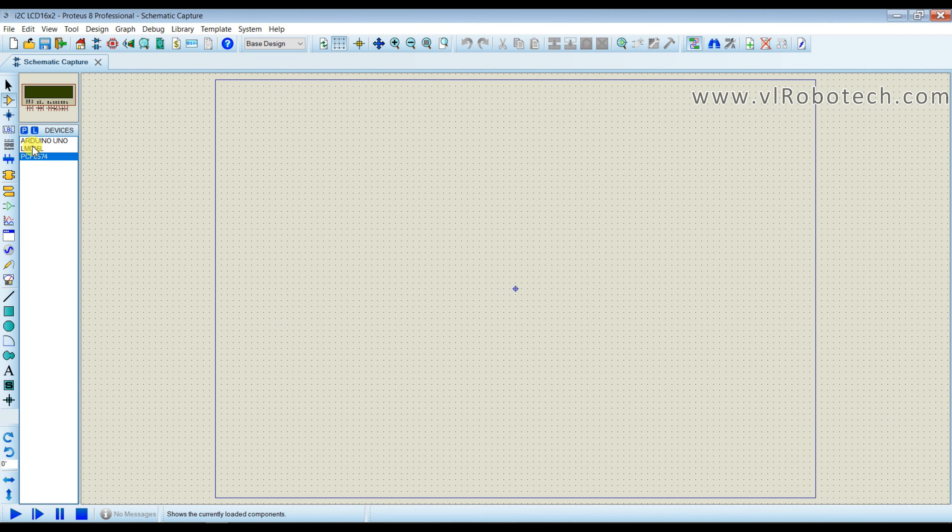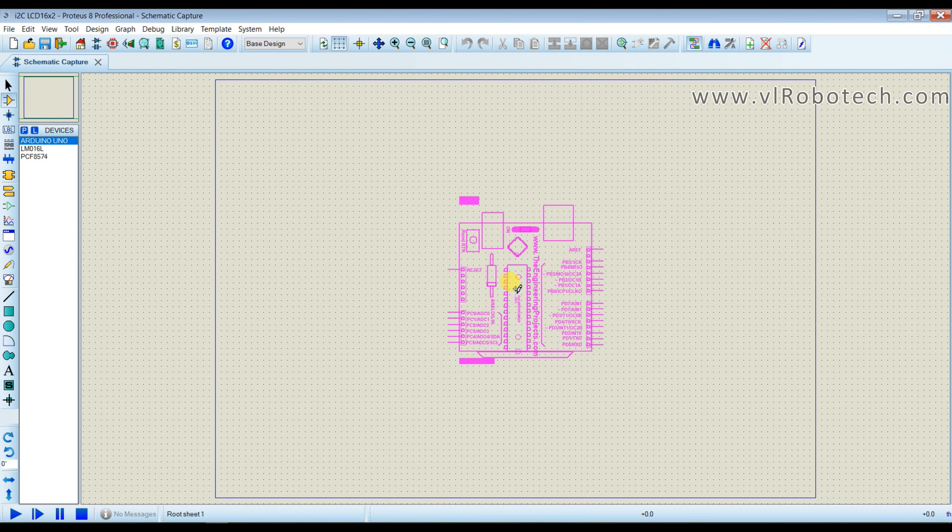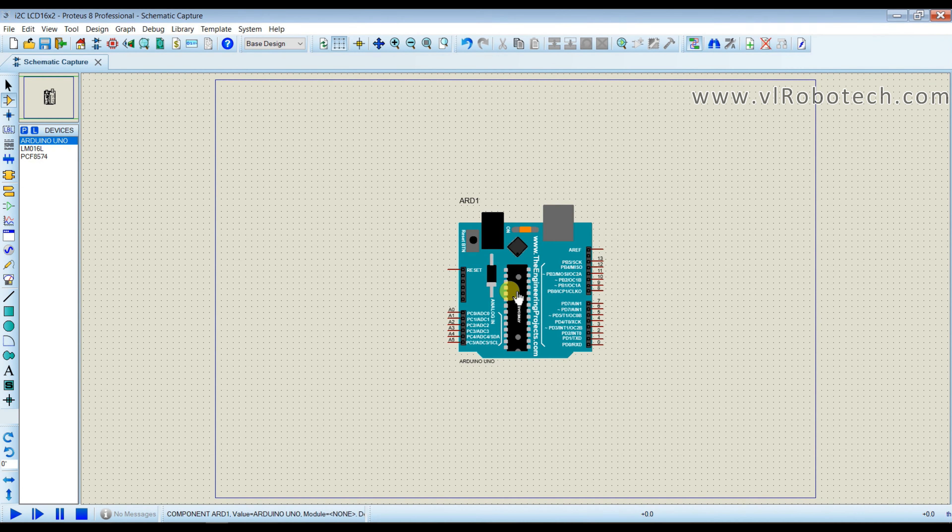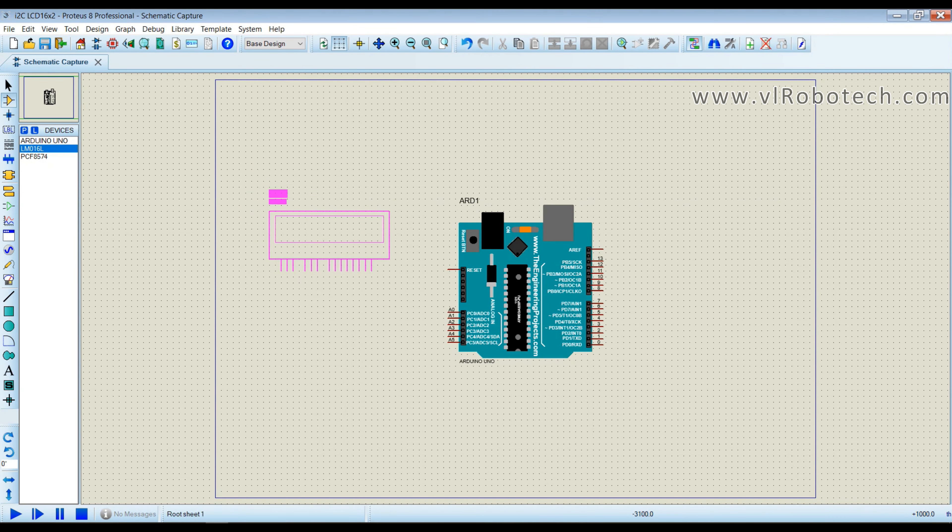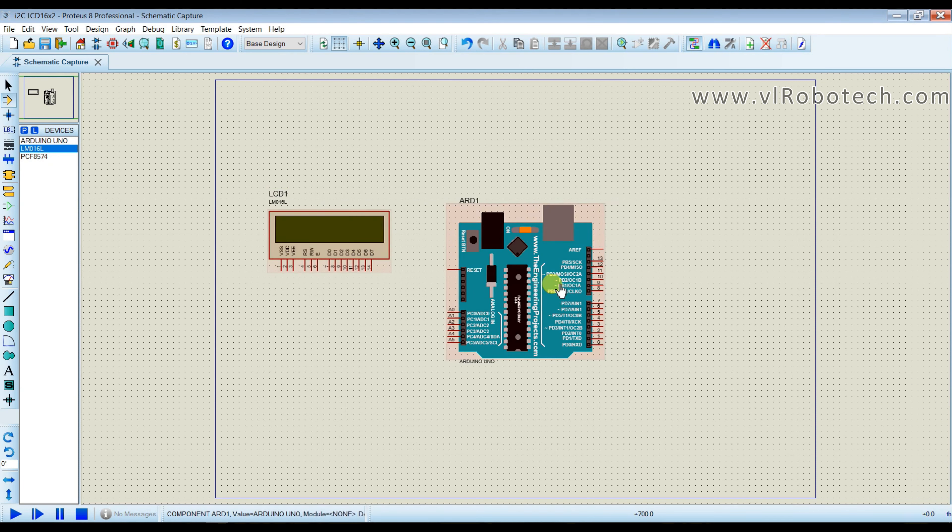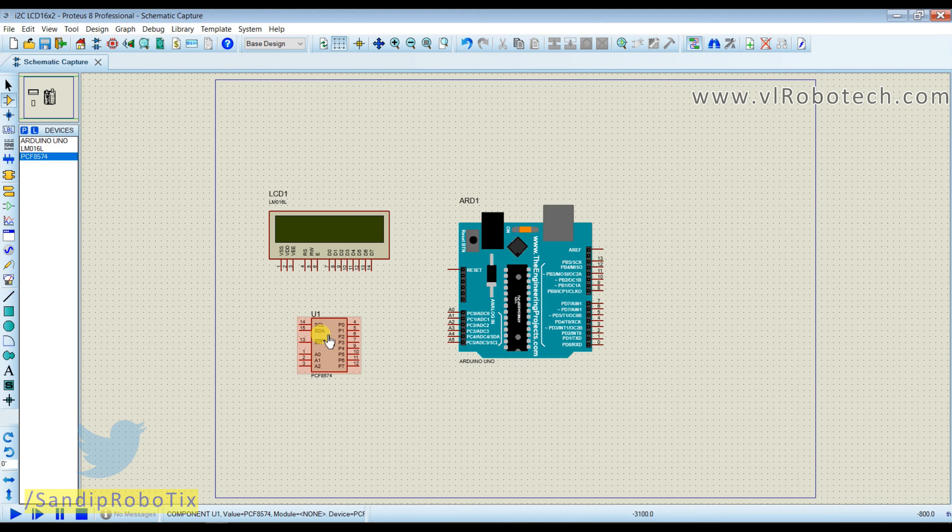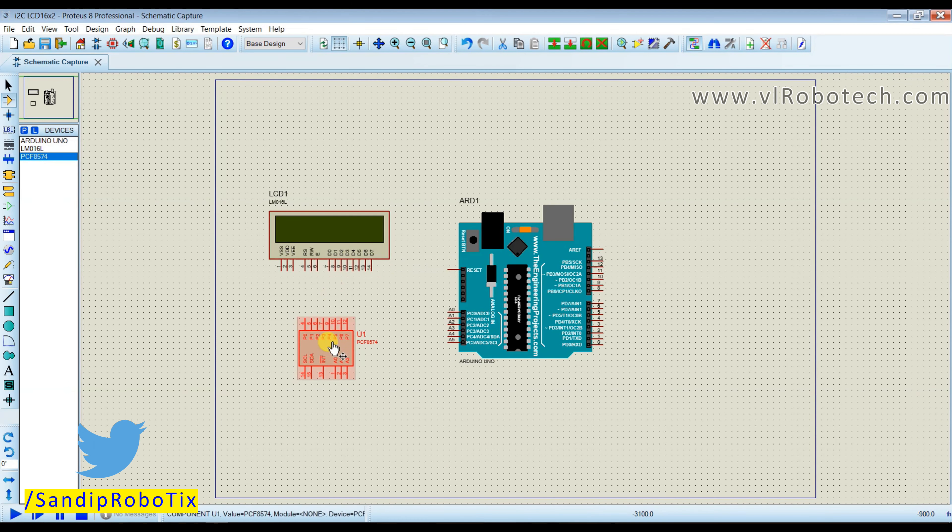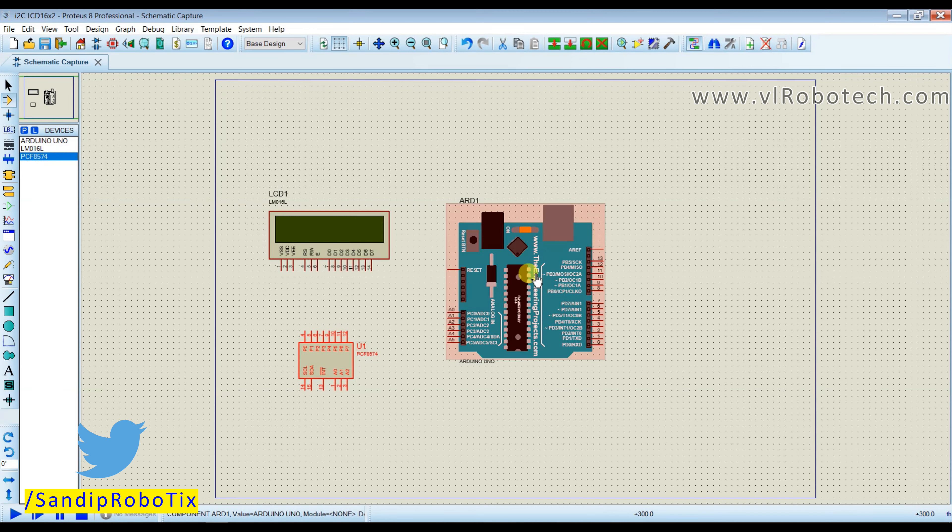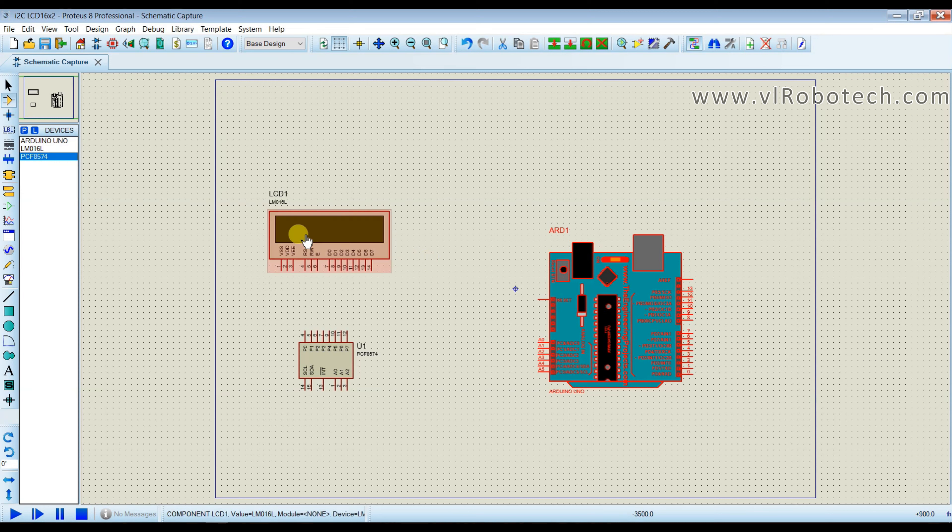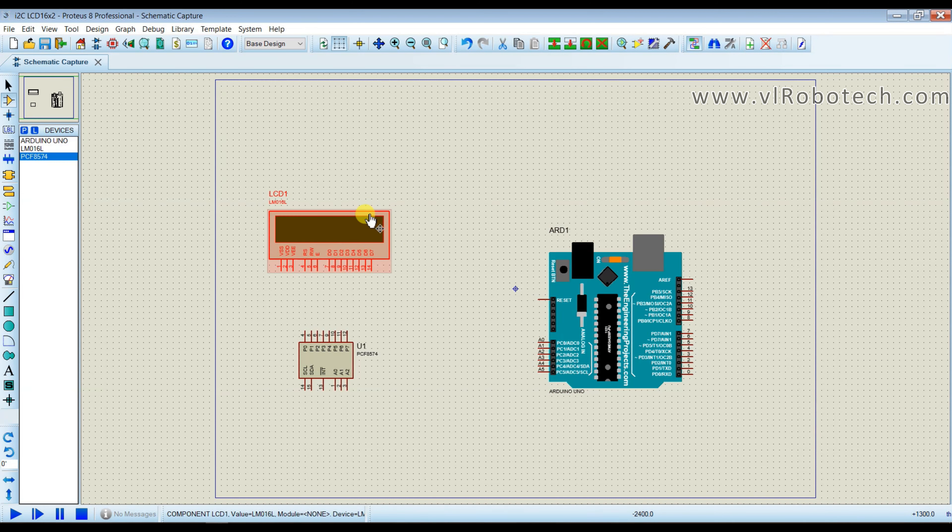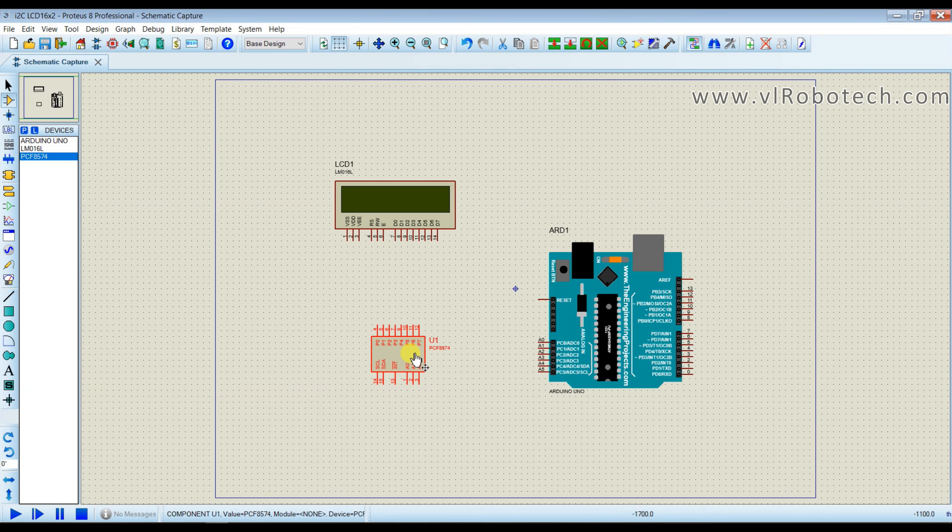Now I will create circuit. This is Arduino and this is LCD, this is driver.